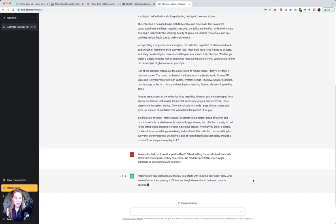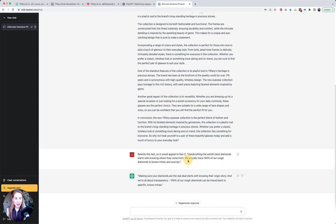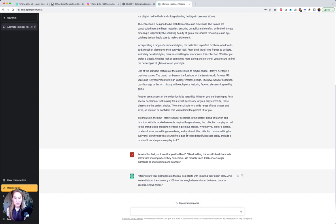You could keep playing around with this until it maybe gives you something that would spark an idea. Here's another rewrite: 'making sure your diamonds are the real deal starts with knowing their origin story and we're all about transparency. 100% of our rough diamonds can be traced back to specific known mines.' It's interesting how they added the word transparency in here, maybe thinking that that appeals to Gen Z.